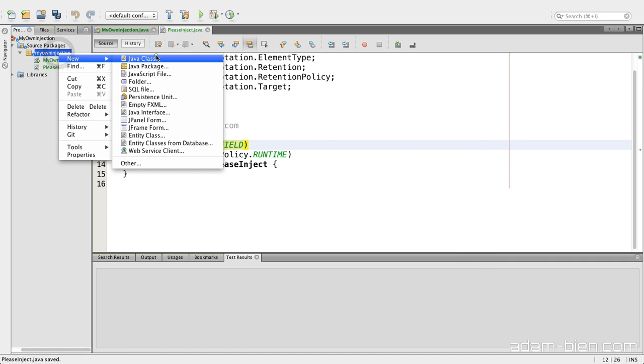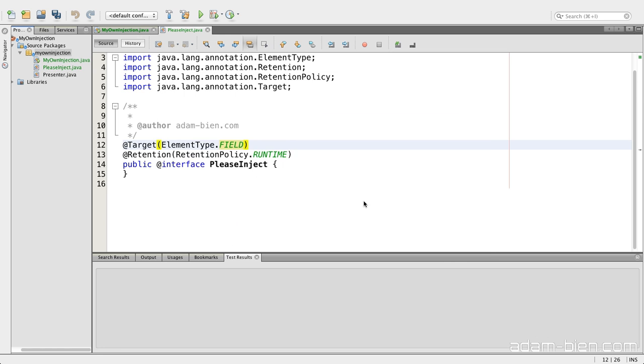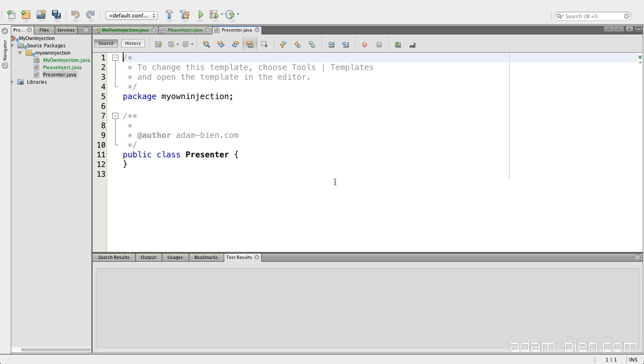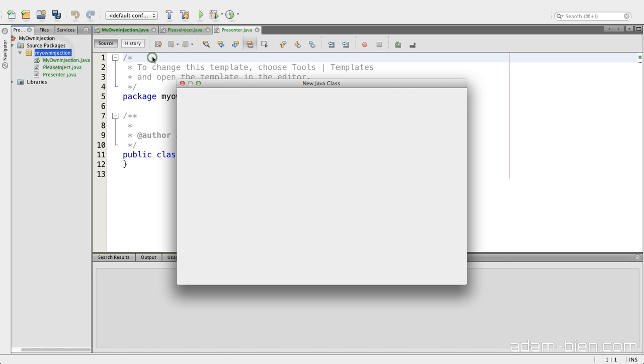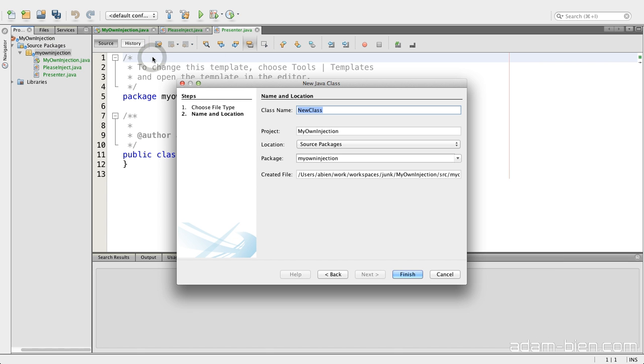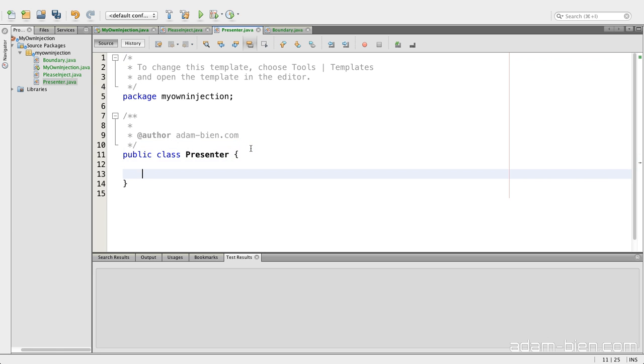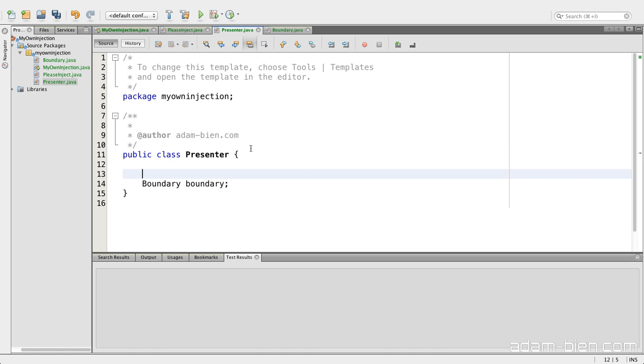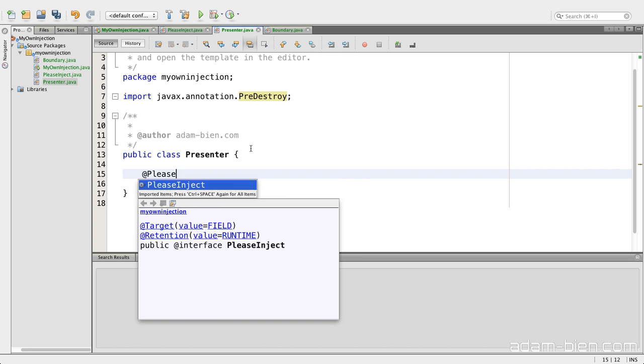And now I would just need a class. I would say this is the presenter. And we need another class. I would call that the boundary. And I would like to inject the presenter into the boundary. So what I would like to do is just to inject. Please inject.